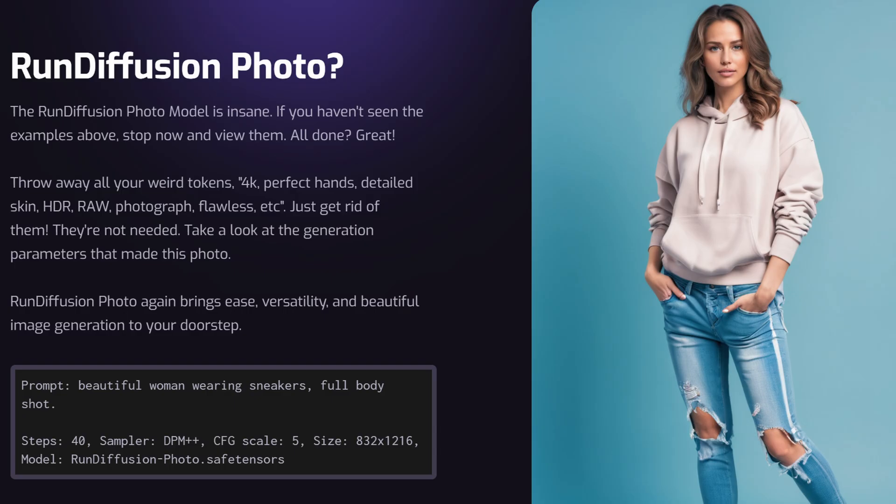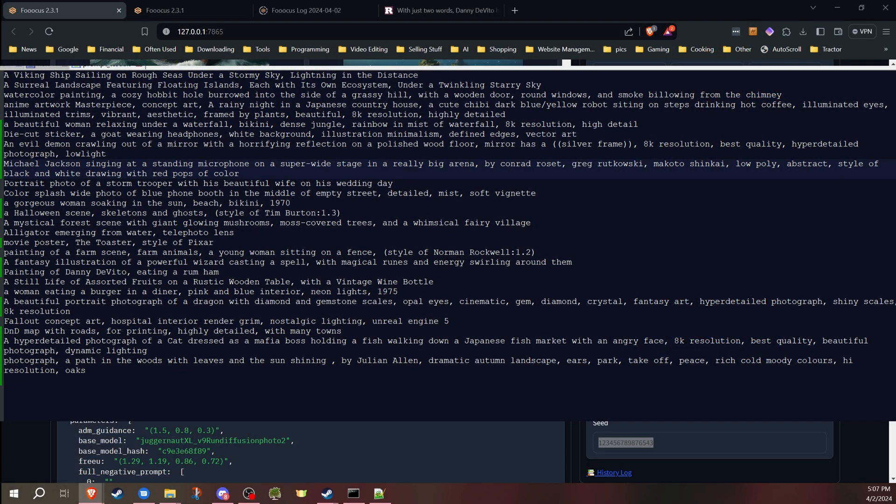For example, version nine was trained using the Run Diffusion photo model and may be better with photographic images, and the creator of Juggernaut mentioned that it was the biggest change. I decided to run a bunch of different prompts through both of them with the same settings to compare the results and see if either one seems better at certain things.